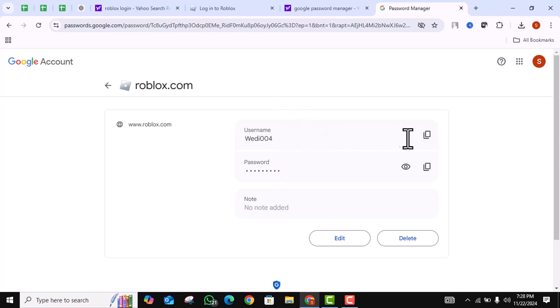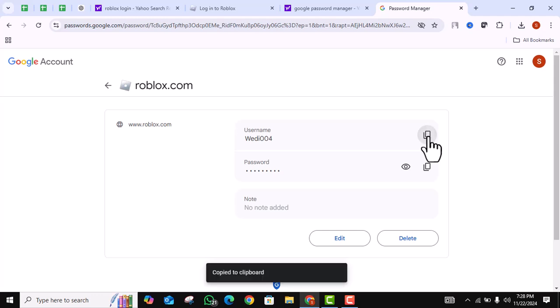You can copy the username by clicking on this button. Then enter the username and password in Roblox. After entering the credentials, click enter.